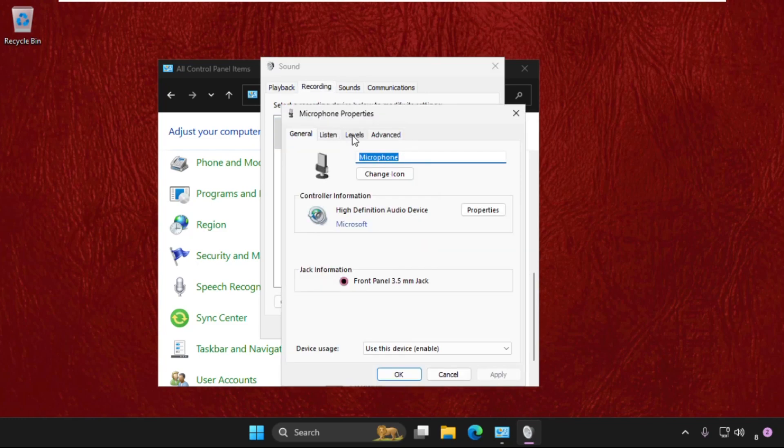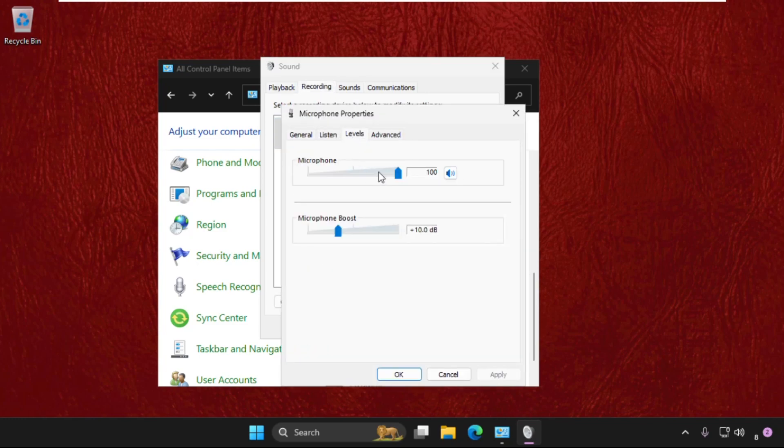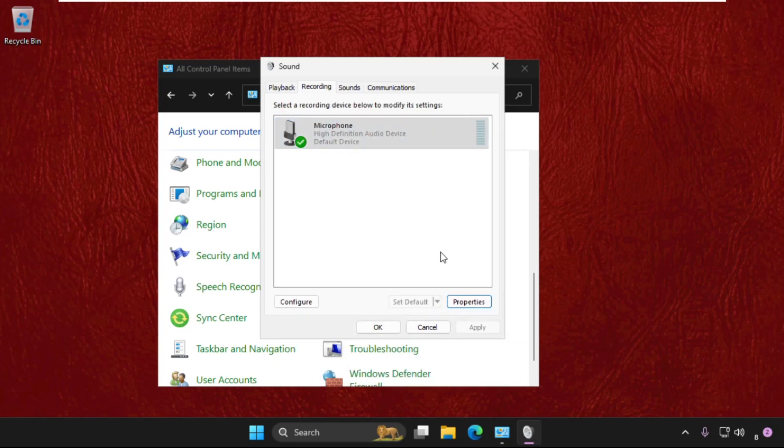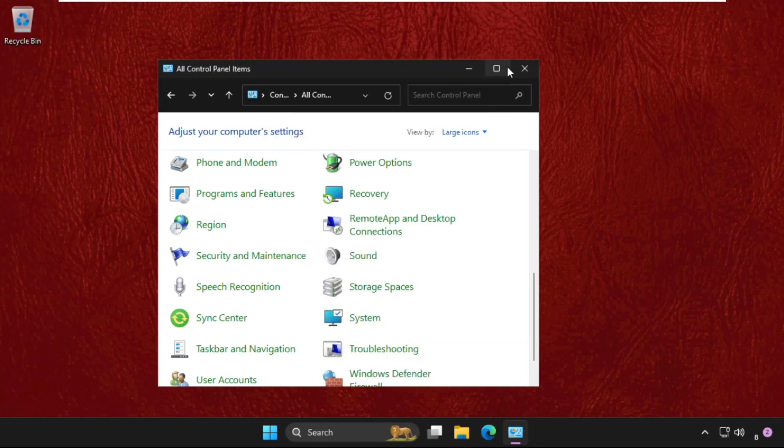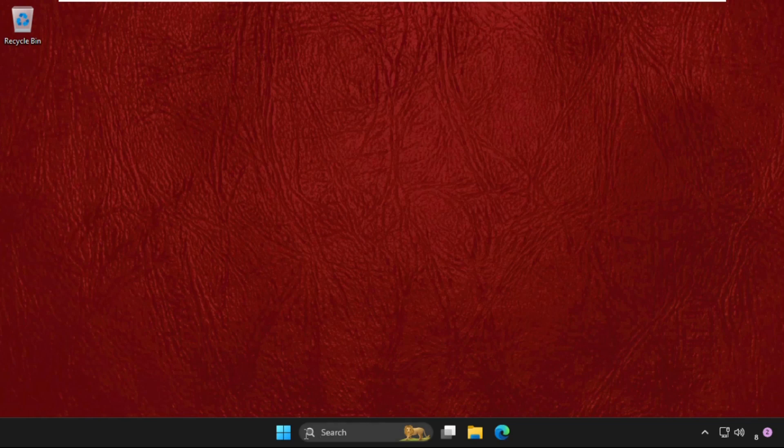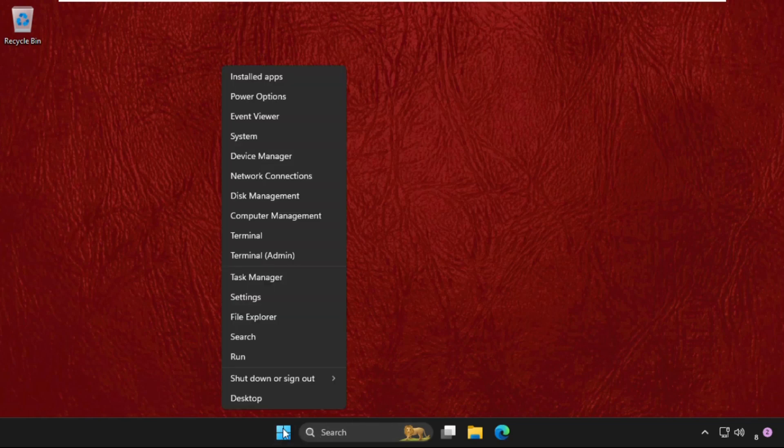Again, do the same process for this one. We need to set the level up to 100% for the microphone properties and close all windows one by one. Now simply right-click on the Start icon, go to Device Manager.